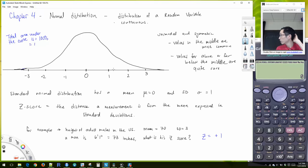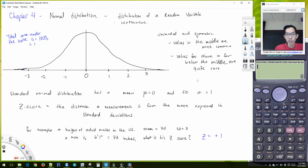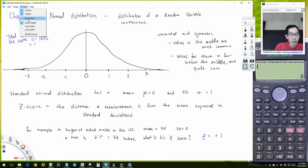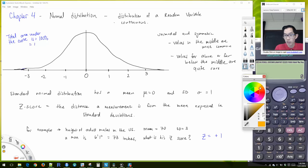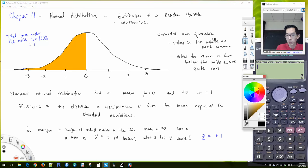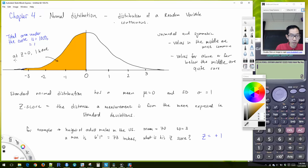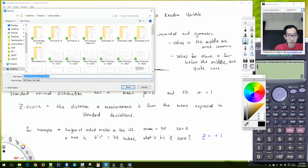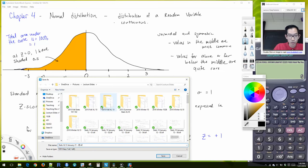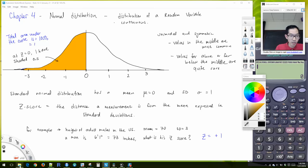If I draw a vertical line at 0 and shade everything to the left, how much would I have shaded? 50%. So at z equals 0, I have shaded 0.5. Do you have your books and reference tables? If not, I can show you a digital one on the screen.